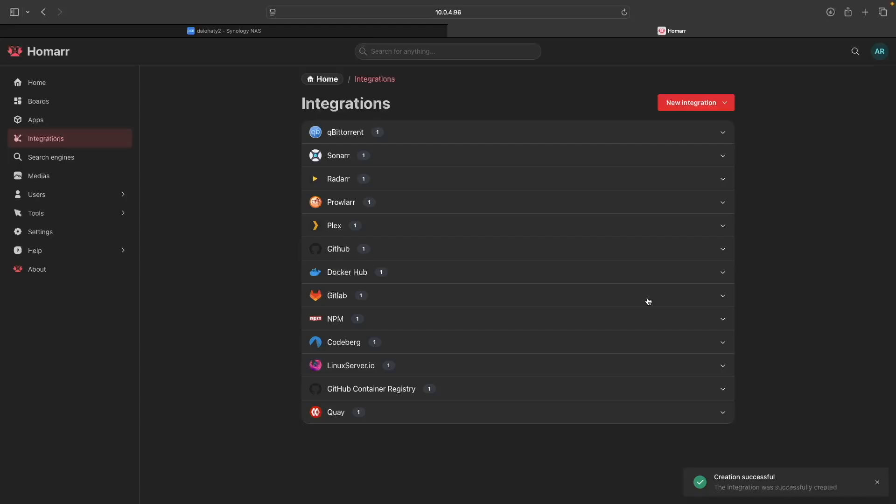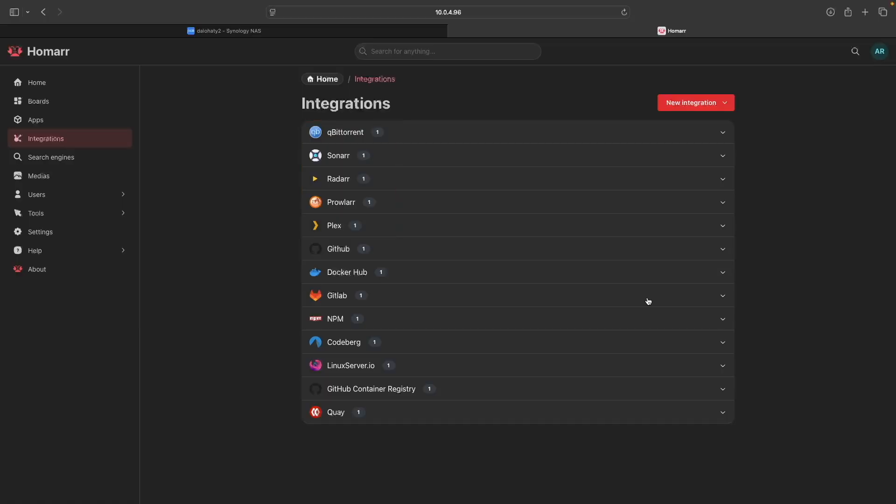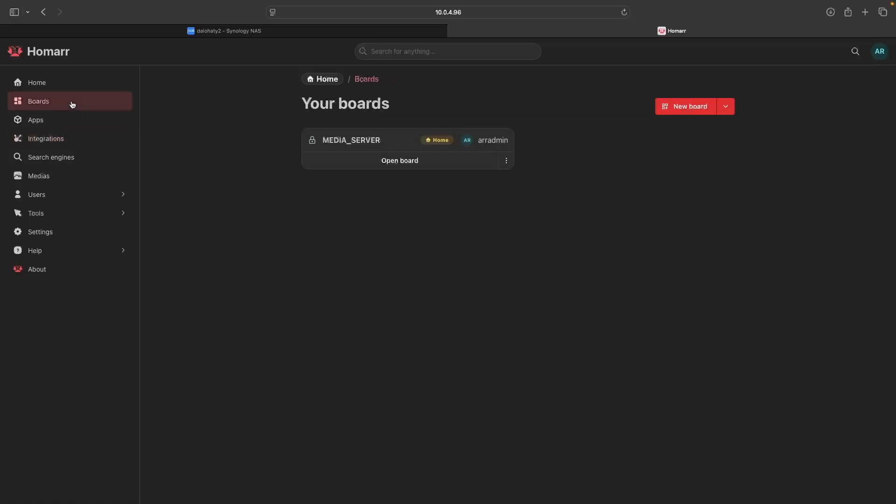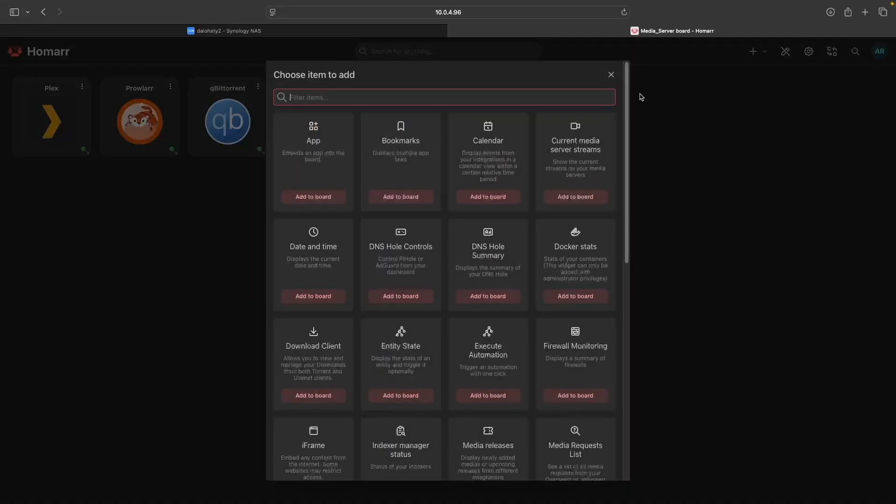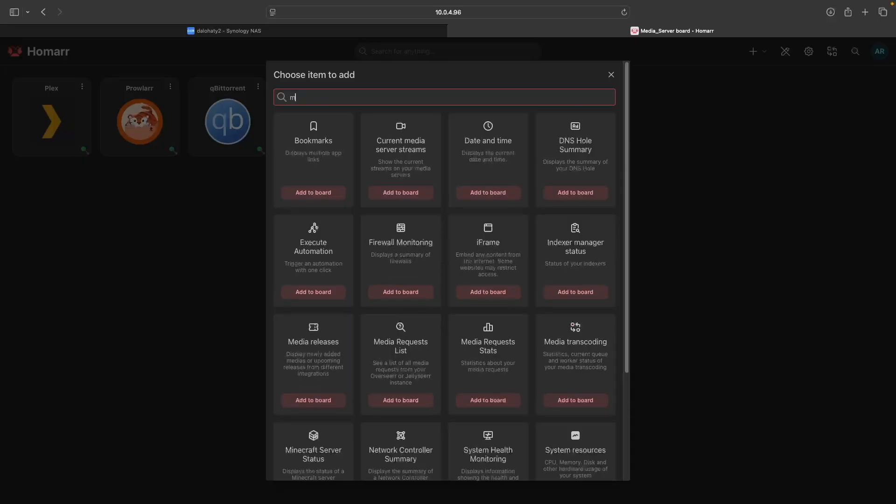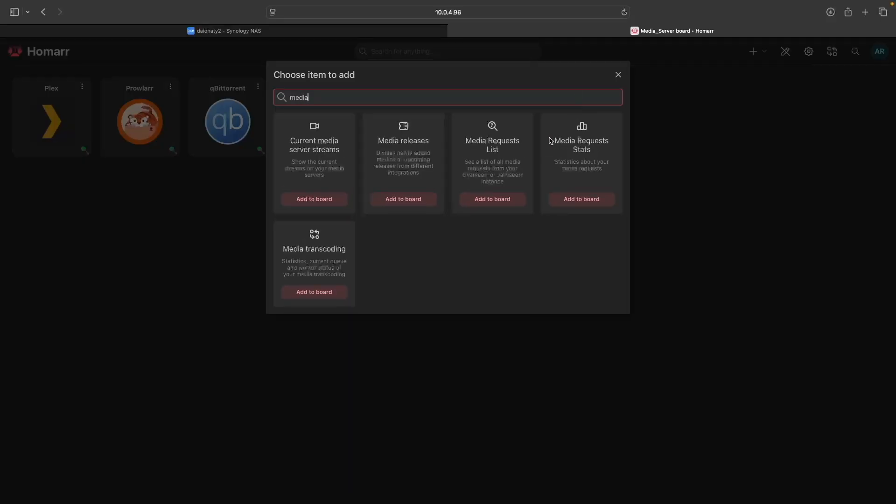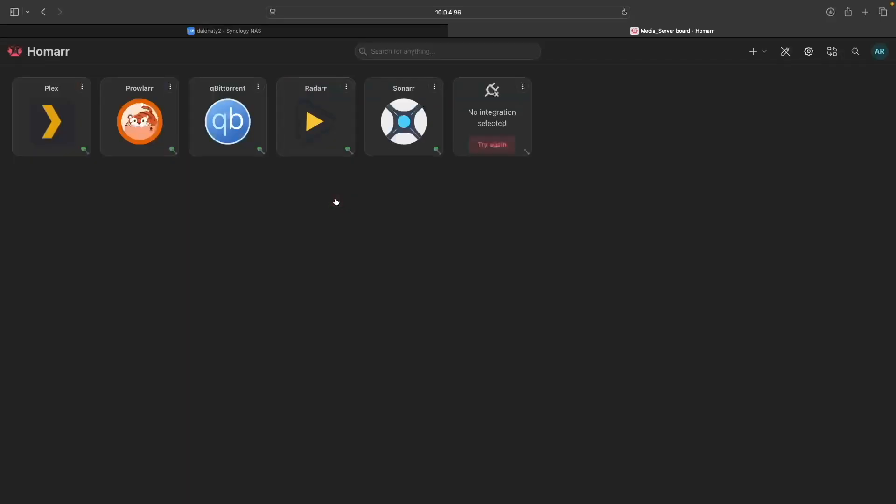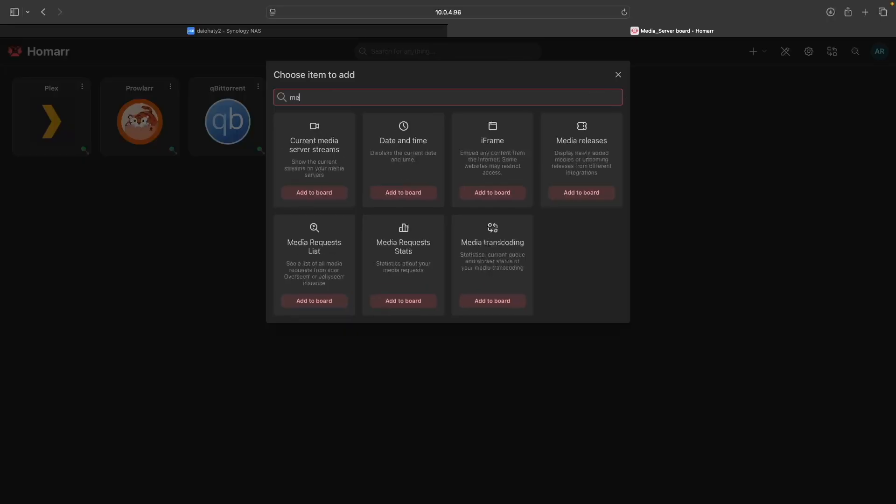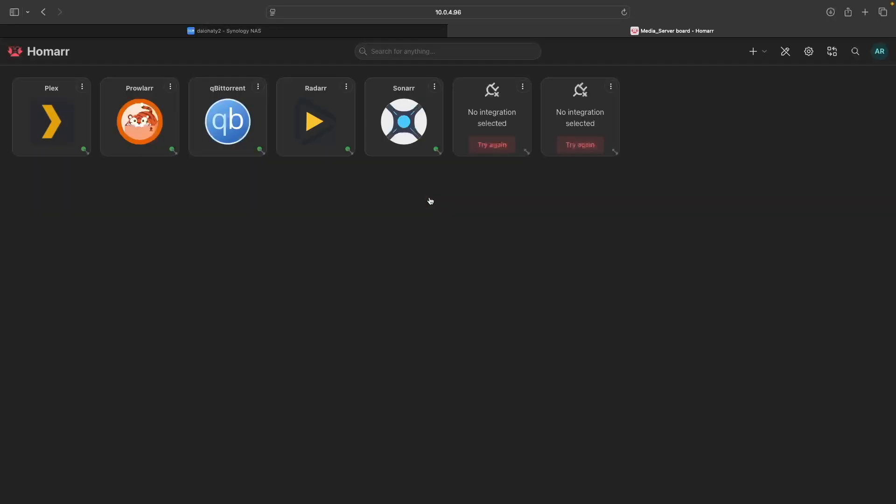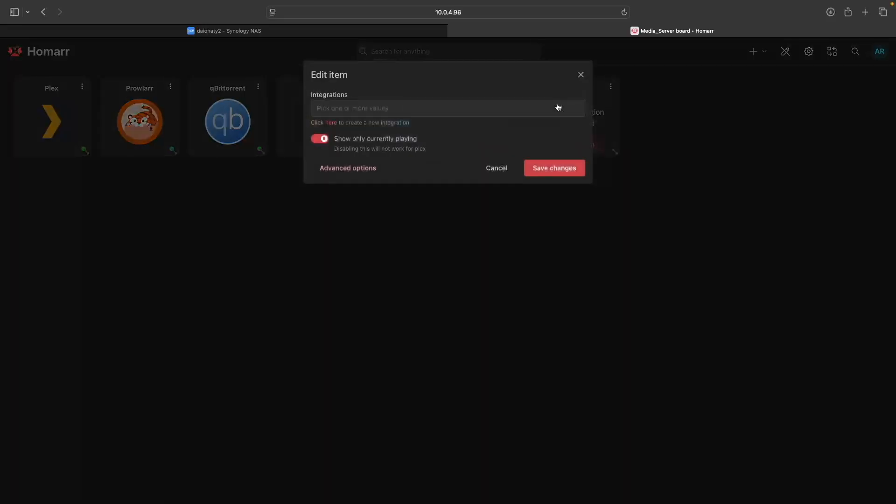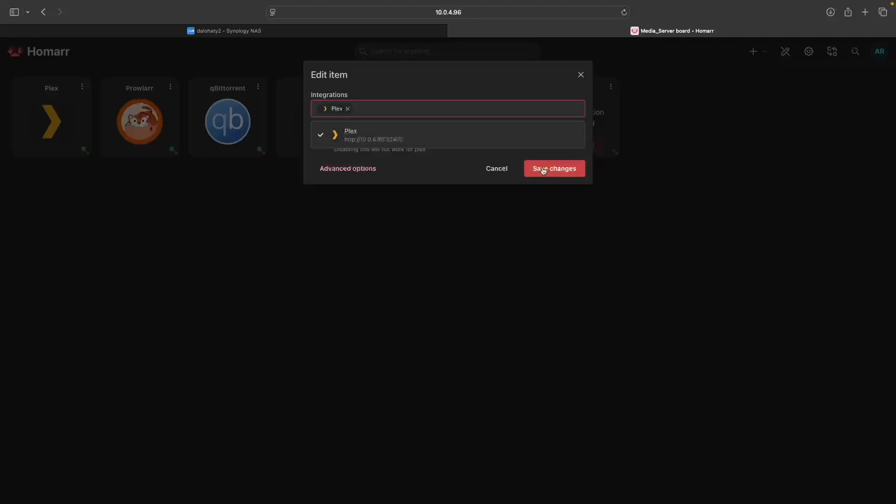At this point, all the integrations have been added, and now we can add them to the dashboard using widgets. We'll start with Plex once again, so from the Media Server dashboard, switch to Edit Mode, and add a Current Media Server Streams item and a Media Releases item. For both, click on the Settings menu and select Edit item. Then select the Plex integration and save the changes.